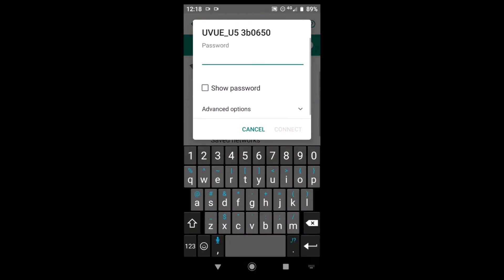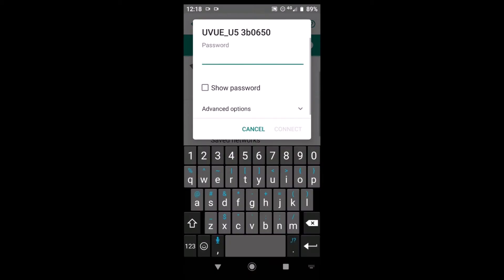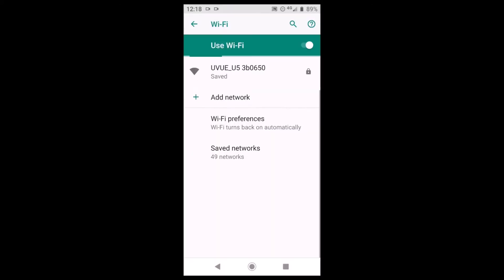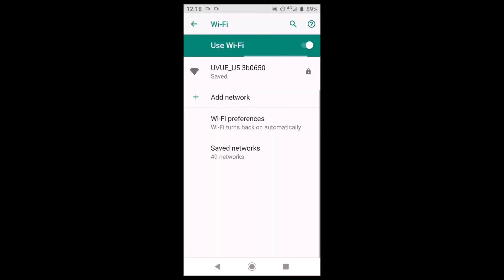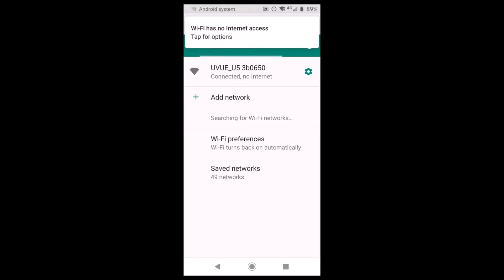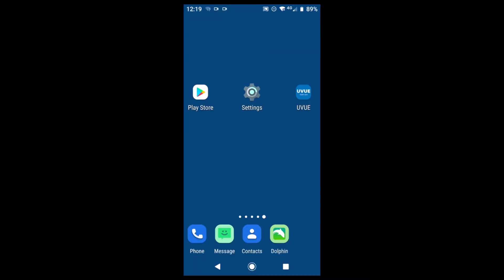Selecting that icon there we can now enter the password 12345678 and hit connect. Now if your phone shows you a message about no internet that's fine, just dismiss that, that's quite normal. We'll wait here until we get a connection. There's the message and now we can go back to the desktop.